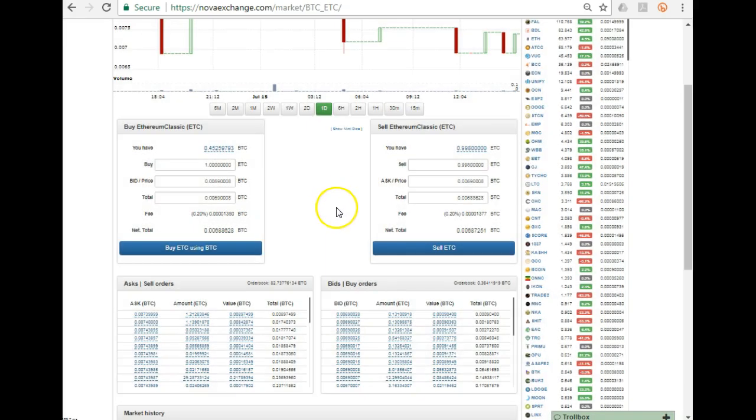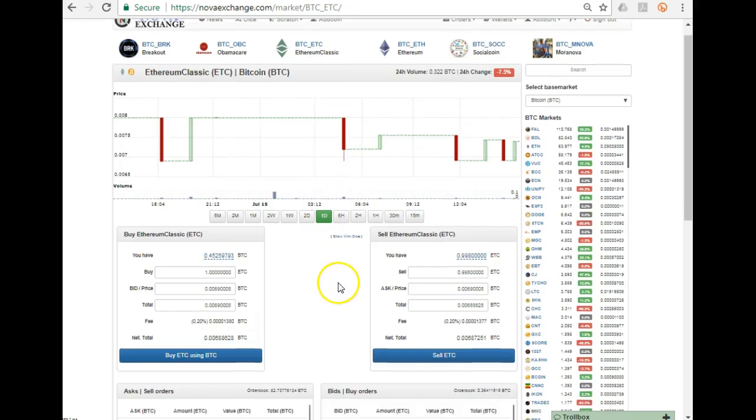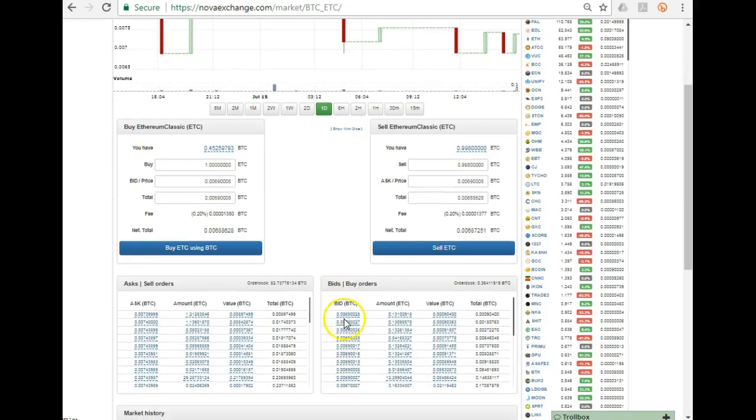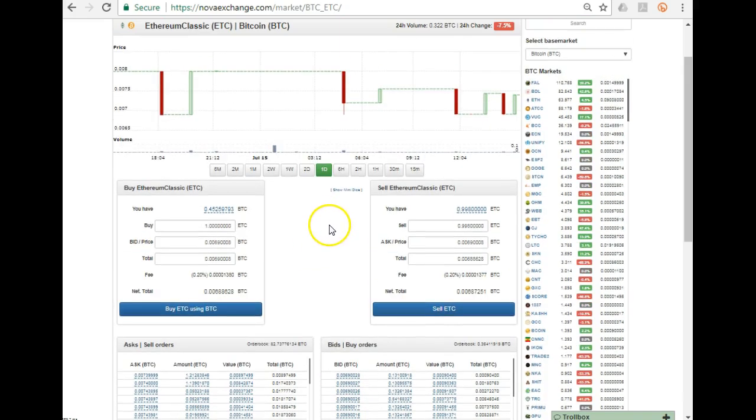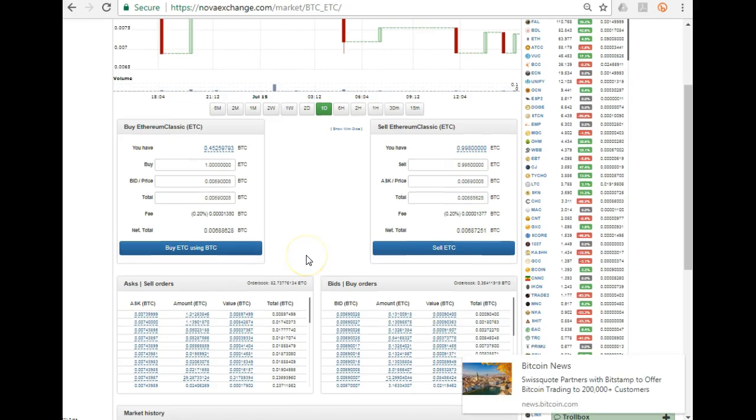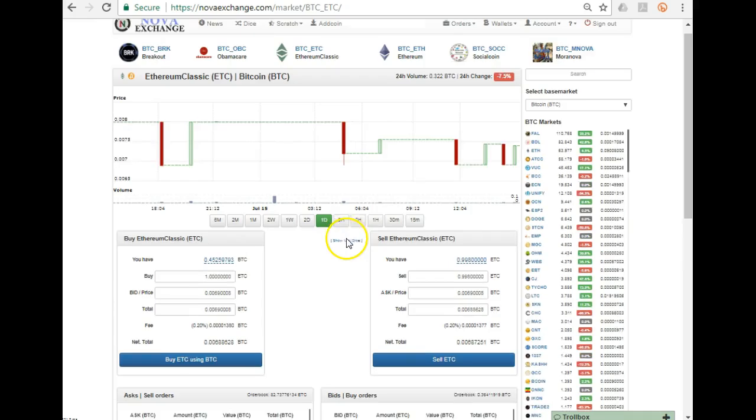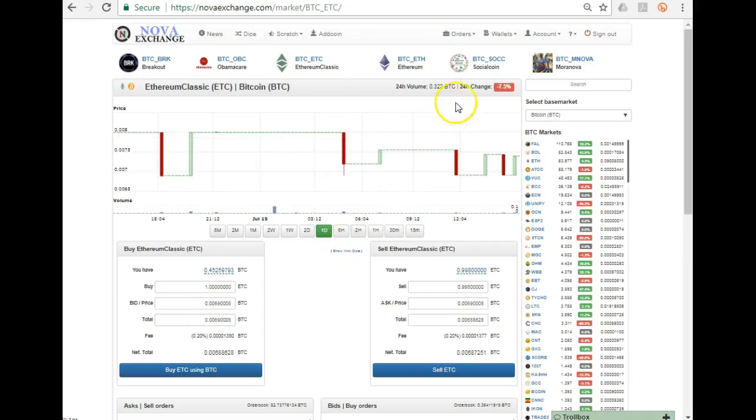Now what will happen? It will wait for the market to actually reach that price before it fulfills it. So really what's happening now, it's actually reserving Bitcoin for me, waiting for the market to drop. Once the market drops, it will fulfill that particular order.